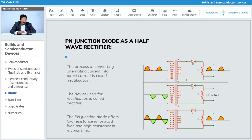If we apply the input, during the positive half cycle the diode will be forward biased. When it is forward biased, there is a flow of current, and there is also a flow of current through the resistance. Across the resistance, you will get the same voltage and current shape as the input.